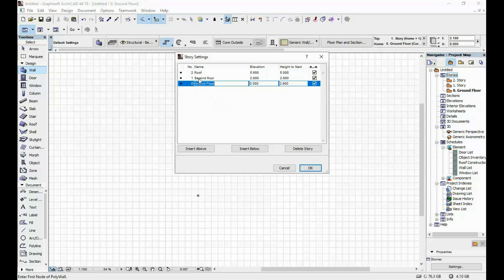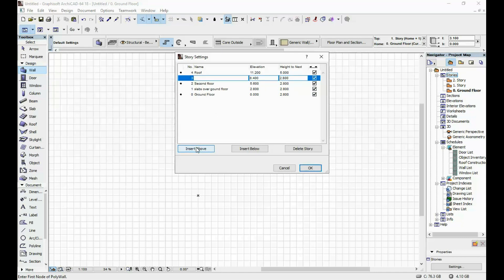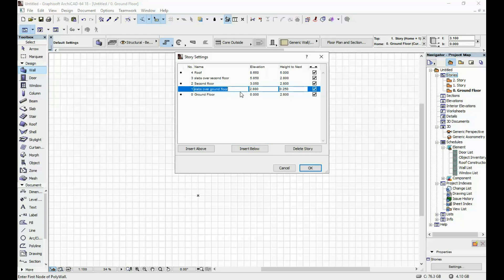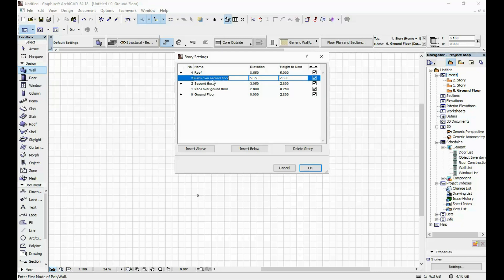What I do next is add stories in between my main floors where I usually do my slabs. Above the ground floor I'm going to insert a story and call it 'slabs over ground floor,' and above the second floor another one called 'slabs over second floor.' For the slab over the ground floor I'm going to put 25 centimeters — that's usually the total thickness for a slab including floor heating and things like that. For the slab over the second floor, I'm going to leave 20 centimeters.